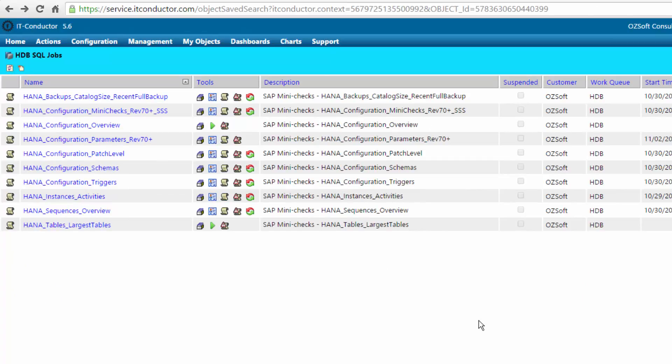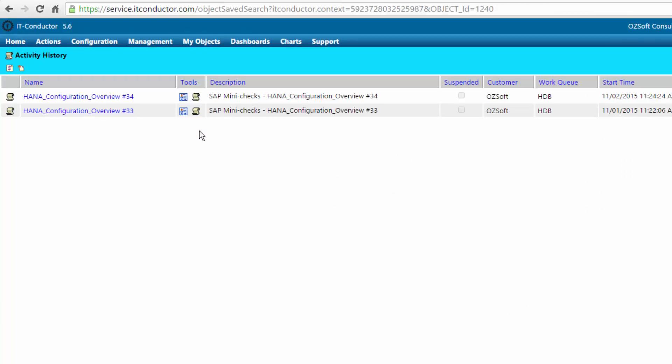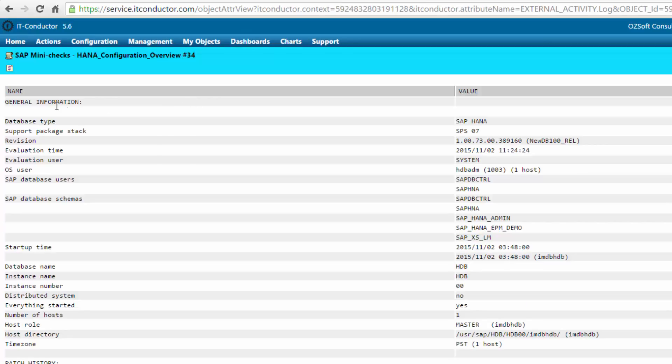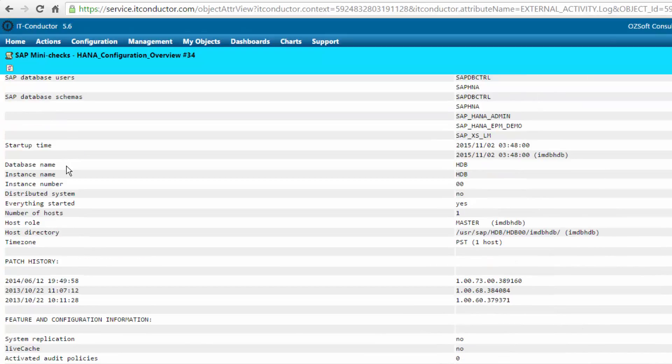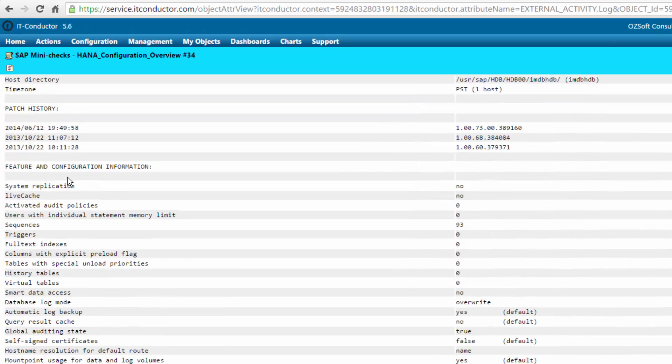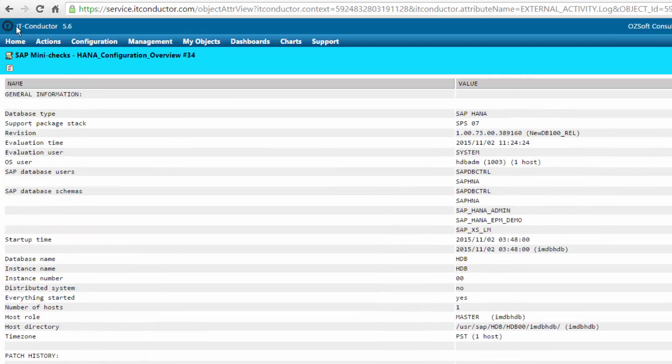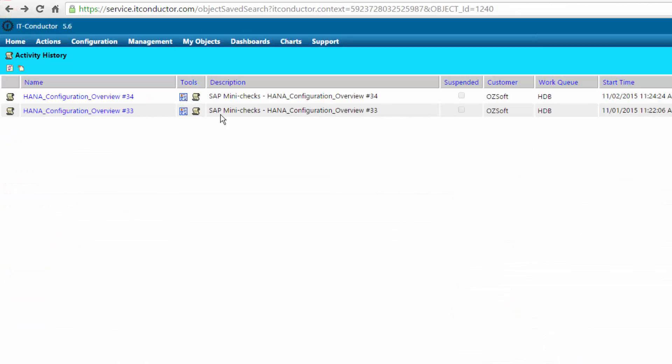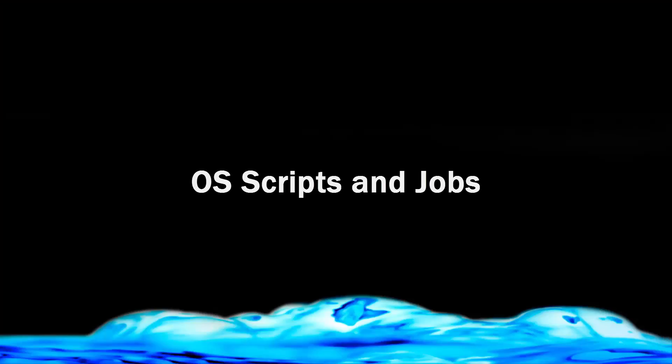Everything here can be done on demand as a basis housekeeping job or a particular task of kicking off whether it's a report or SQL against database to do a particular task. Here we're looking at the mini check for the configuration overview. It's a good configuration check and repository for various times that you want to capture the configuration of the system, and sometimes SAP will ask for those.